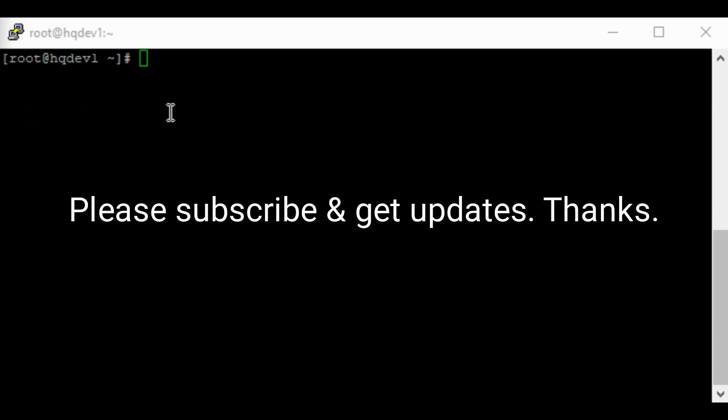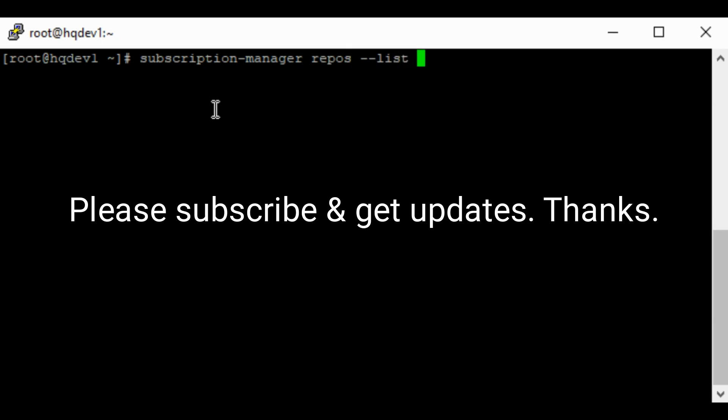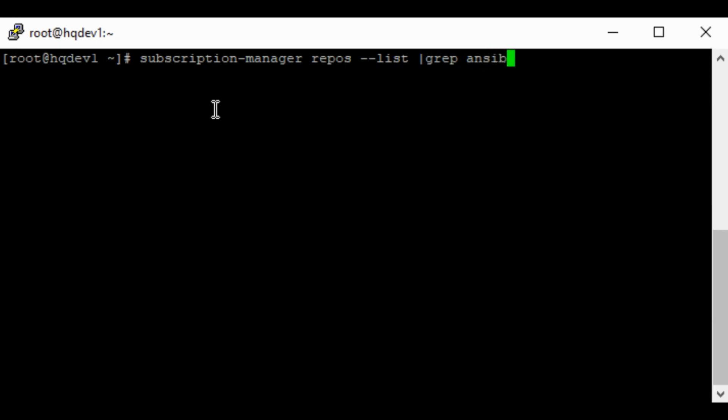So let's use the subscription manager command to see the repositories that we have. So I can do subscription manager repos list. I'm going to grep for Ansible version 2 and I'm going to put star here.